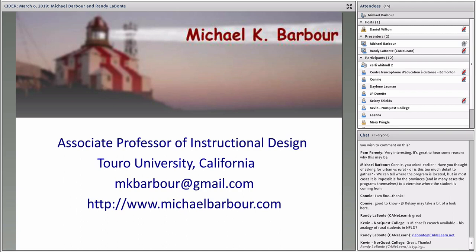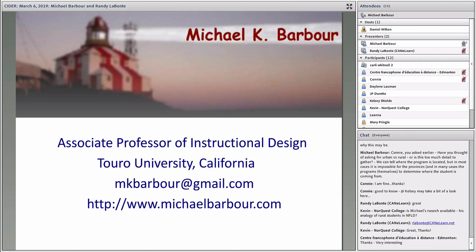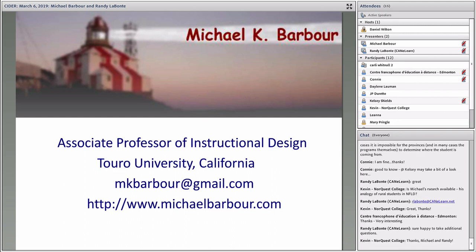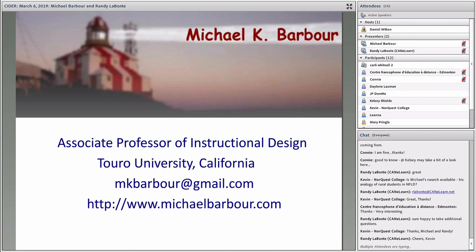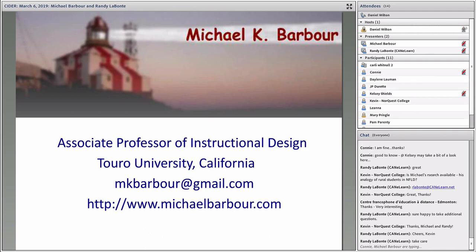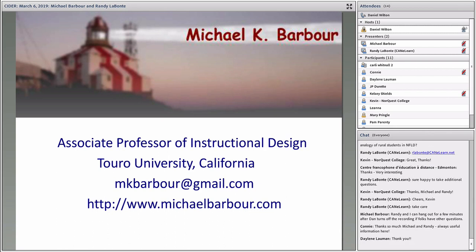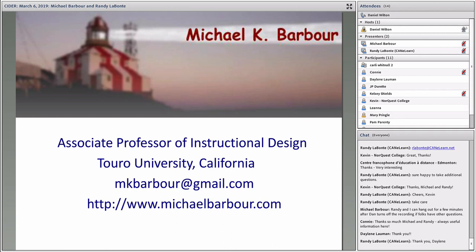We're at the top of the hour there, so I'll turn it over to Dan to formally close the session, but Randy and I can hang out for a bit afterwards if other folks have questions. That's Michael Barbour and Randy Labonte on the 2017-18 State of the Nation report, available at k12sotn.ca, and you'll also find it posted on our site, cider.athabascu.ca, along with the slides and the full recording of today's presentation will be posted there in about an hour. Thank you once again, and thank you to our audience as well.